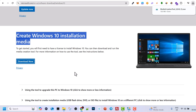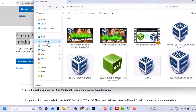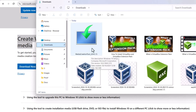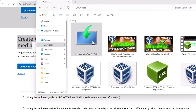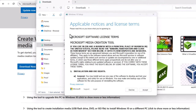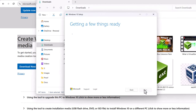Once this file is downloaded it will be an executable file. Open any folder and go into your downloads directory and you will see this media creation tool. Double click on it and it will start, telling us that it's getting a few things ready. It will prompt us with Microsoft software license terms which we will need to accept.